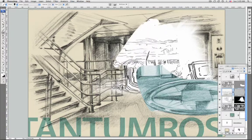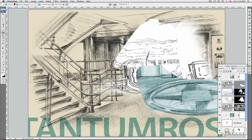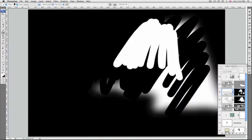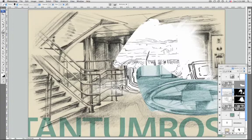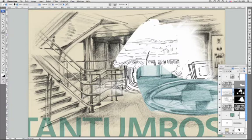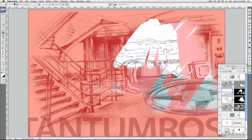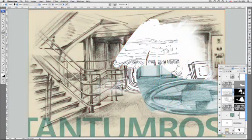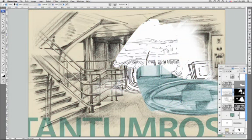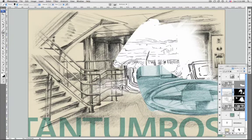To display just the layer mask you can hold down Alt key while clicking on its thumbnail. Optionally you can display the layer mask in a ruby leaf color by holding down Shift and Alt and clicking on its thumbnail. To come back from one of these types of view you just repeat the command.